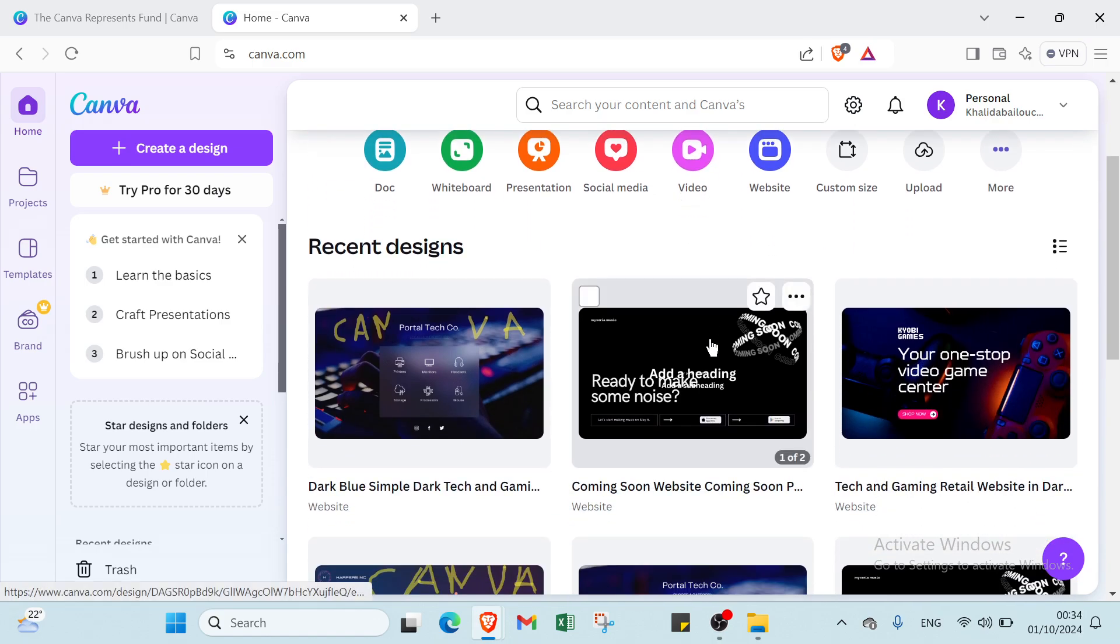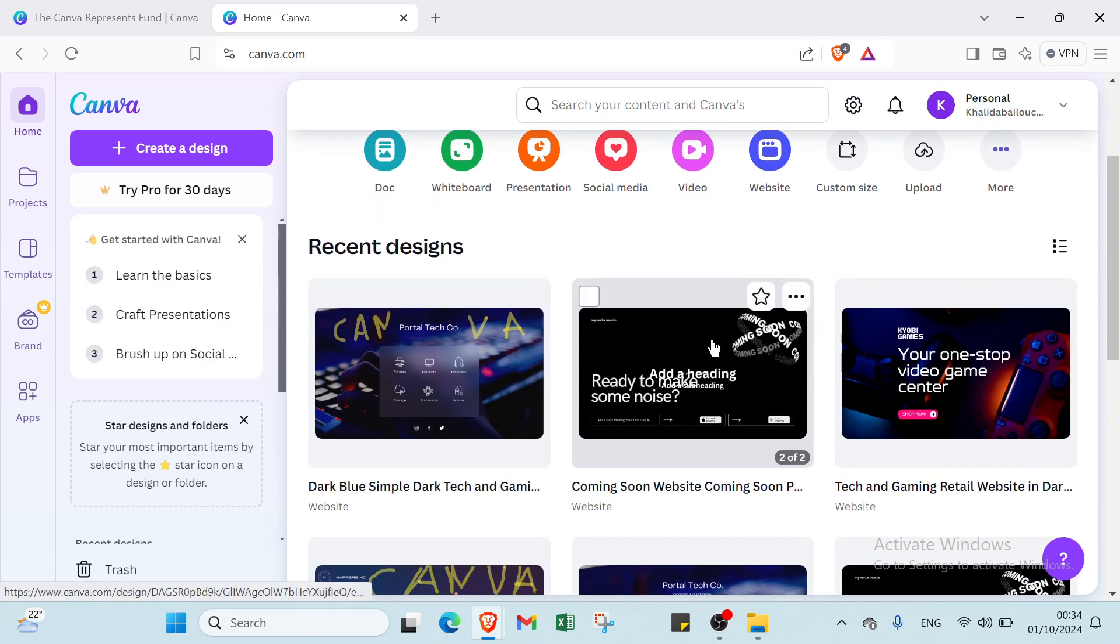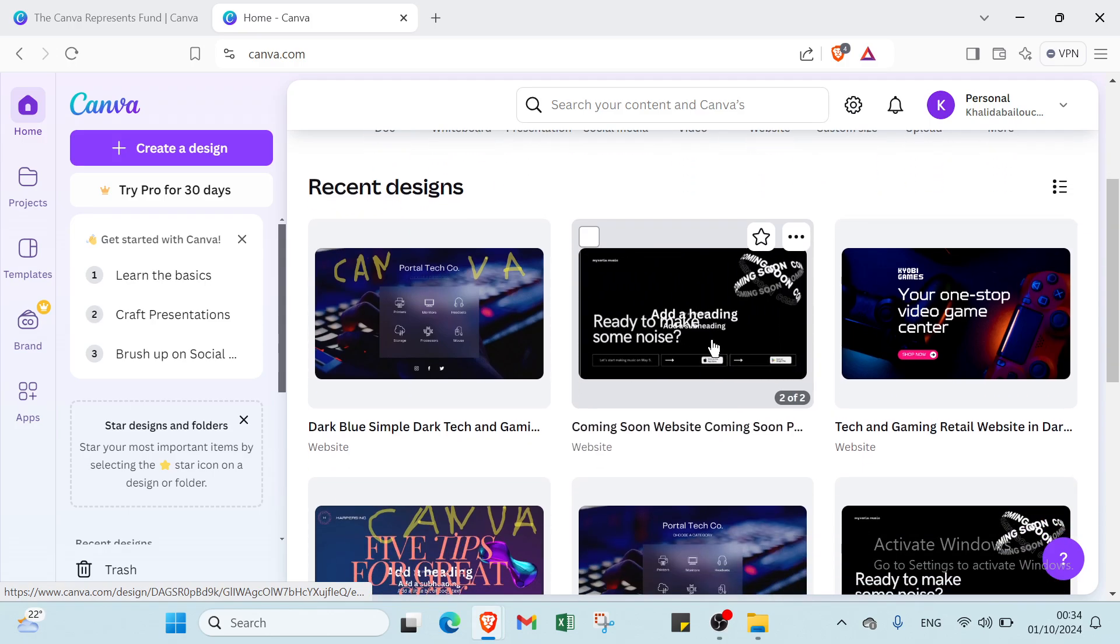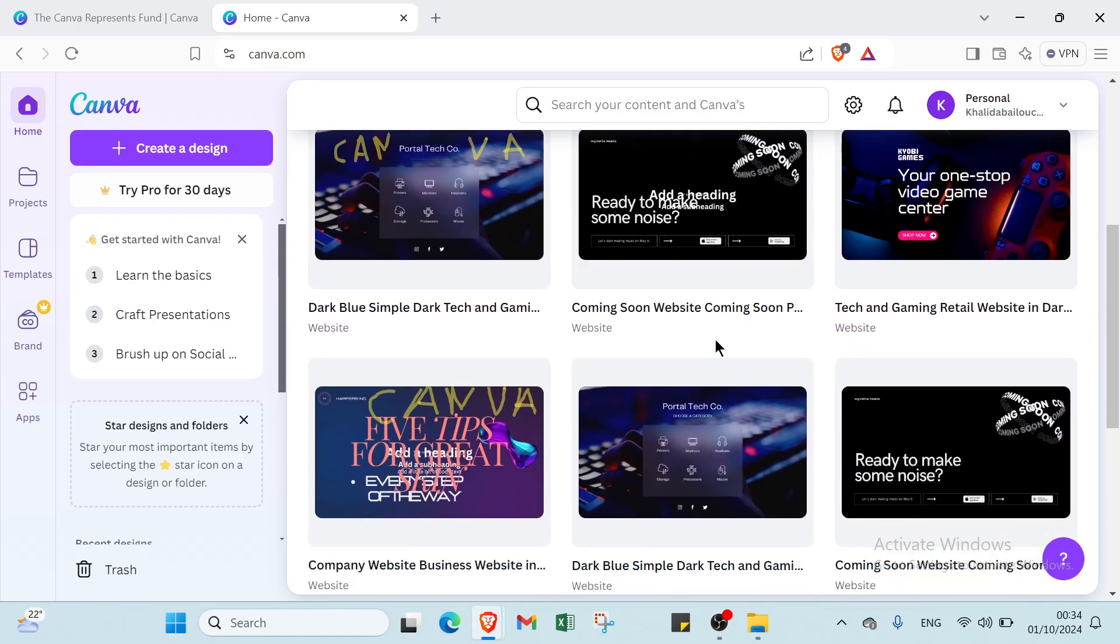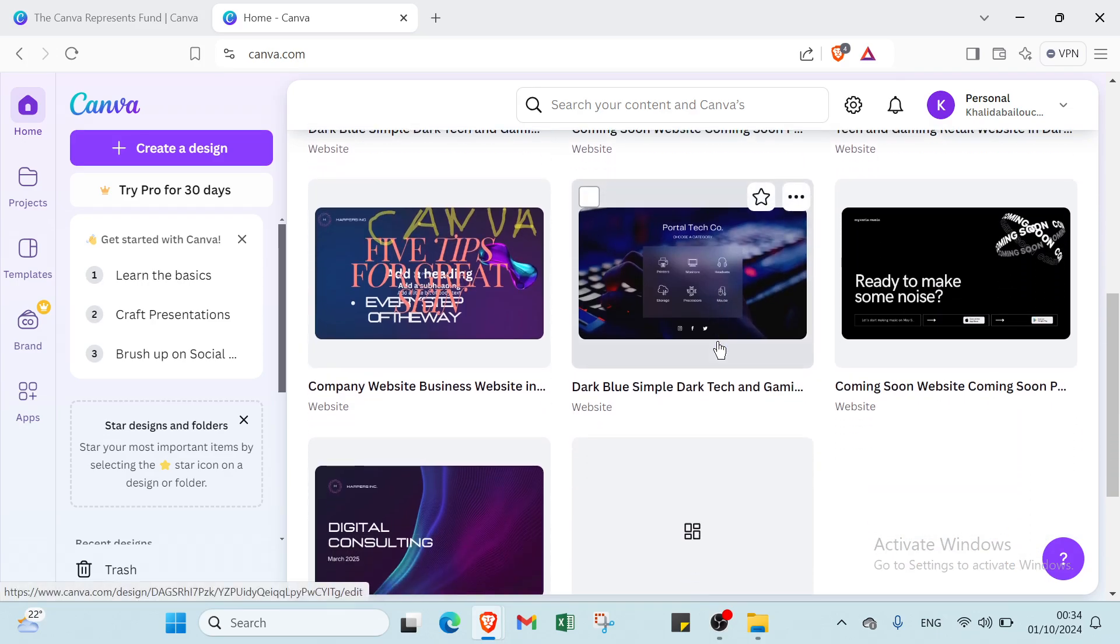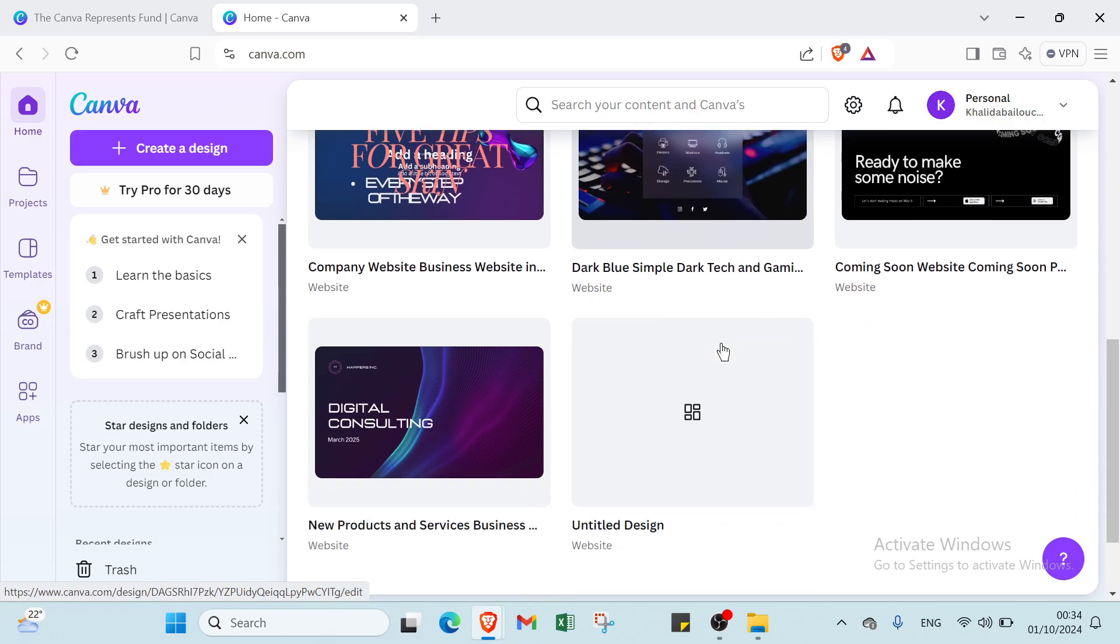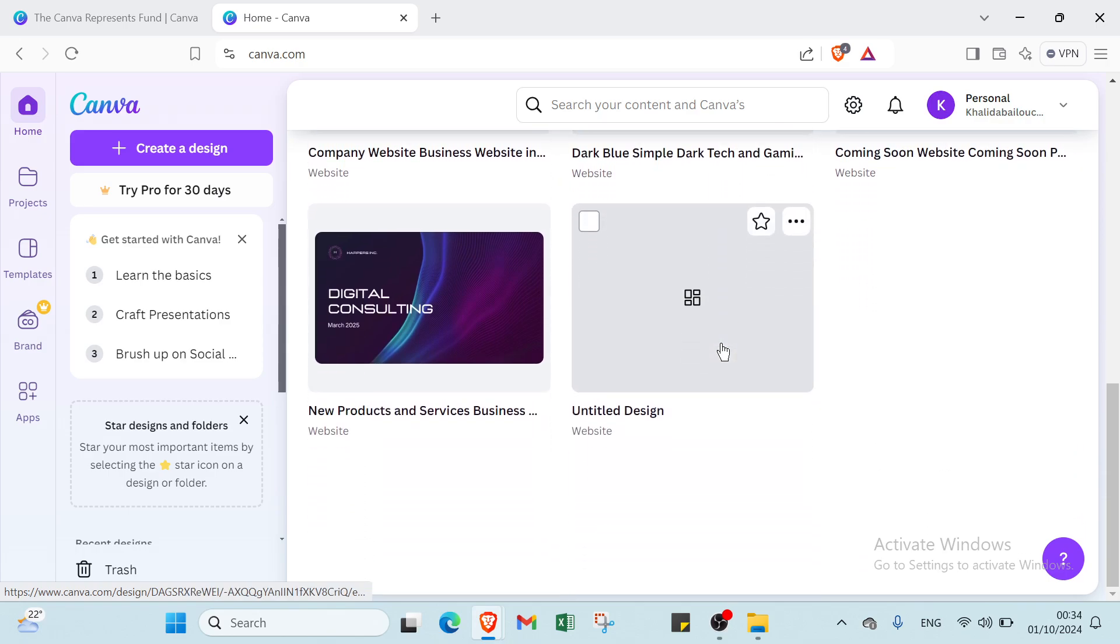Browse various pre-designed templates that suit your style and purpose and click on one to customize it. Use the drag and drop editor to add text, images and elements, adjusting colors and layouts as needed. Once you are satisfied with your design, click the publish button to either share your website link directly or download it for hosting elsewhere. With Canva's user friendly tools you can create a professional looking website in just a few simple steps.